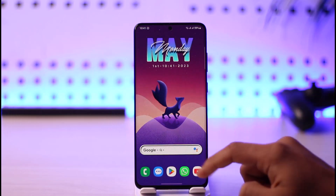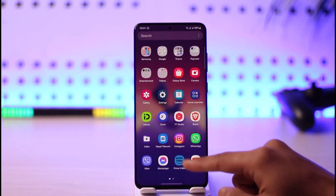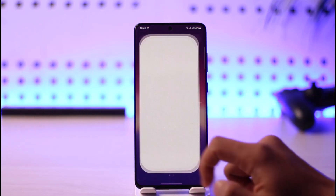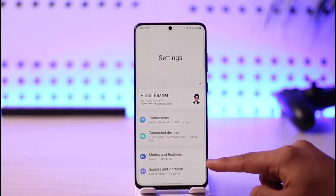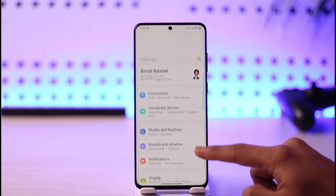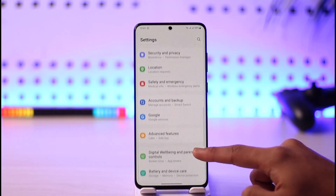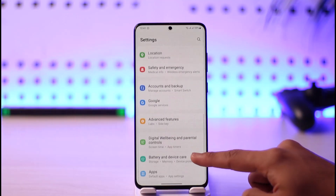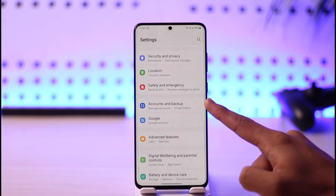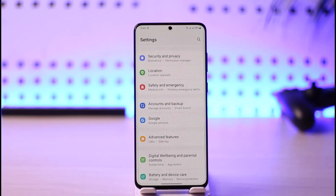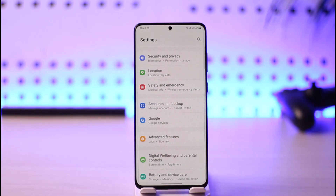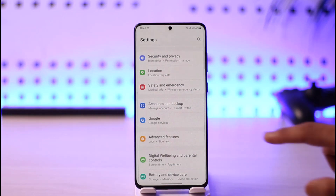You can definitely do that. All you have to do is simply locate the Settings app on your Android phone. Once you launch the Settings app, look for the option called Accounts. In my case it is written as 'Accounts and Backup'; in your case it could be written as 'Account and Privacy' or something similar. Make sure to look for a similar option and tap on it.